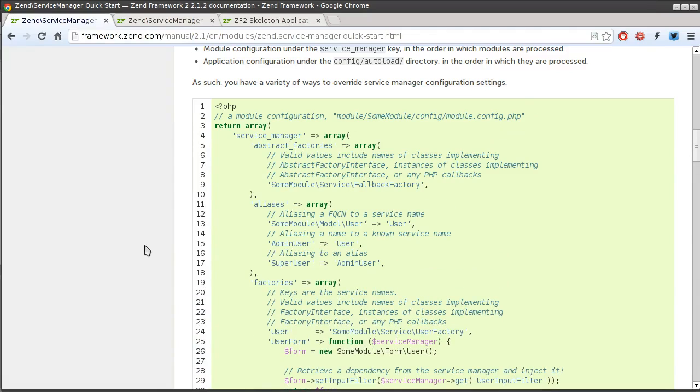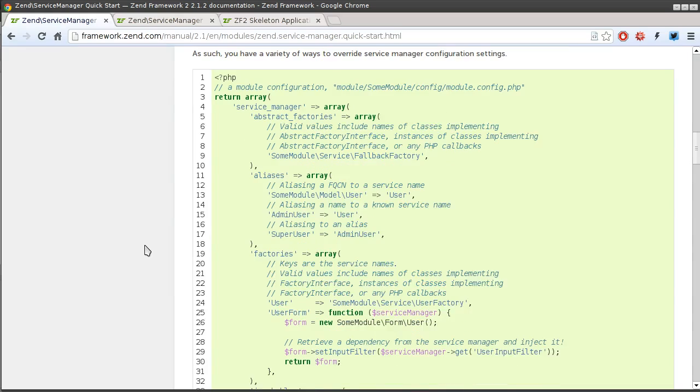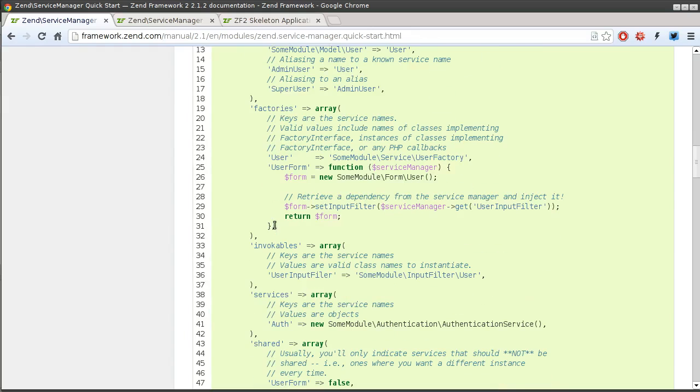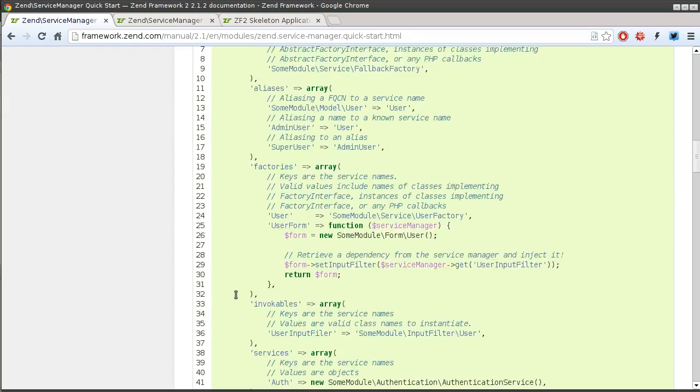There are many ways in which you can instantiate an object that you want to share across the entire application. That's why the Zen Service Manager gives you such flexibility in styles in which you can define those instances. An instance of an object that you want to share as a service can be done as an abstract factory, an alias, a factory, invokable, or as a service.